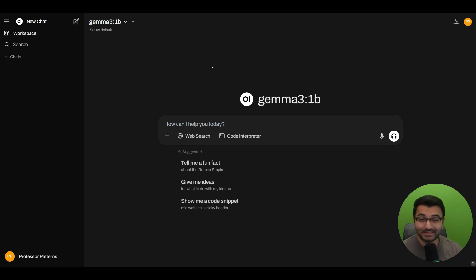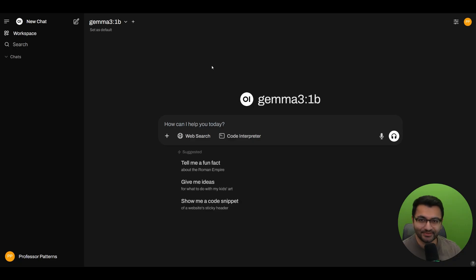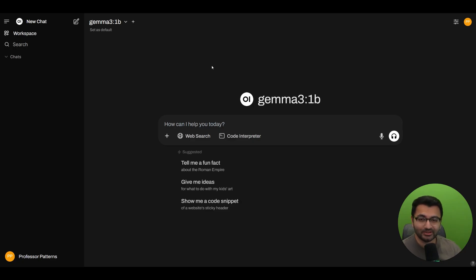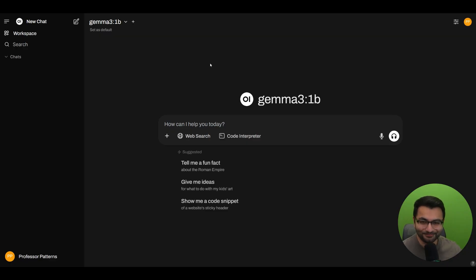Hello everyone, this is Professor Patterns, and in this video we're going to be covering the OpenWebUI filter functions. By the end of this video you'll have a complete understanding of exactly what filter functions are. We'll take a look at a couple of community-written filter functions and also how you can create your own filter function from scratch without knowing how to write a single line of code.